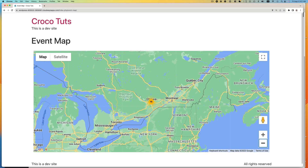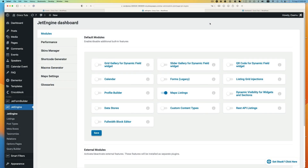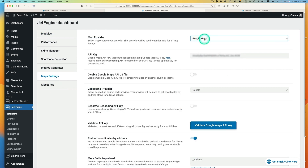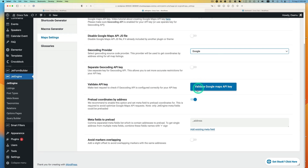I'll show you how to do this with the JetEngine plugin. First, let me show you the requirements for this tutorial. You need JetEngine with the Map Listing Module enabled, and JetSmart Filter. I use Elementor Page Builder — the free version. First, make sure to go to JetEngine and that Map Listings is enabled. Go to Map Settings.